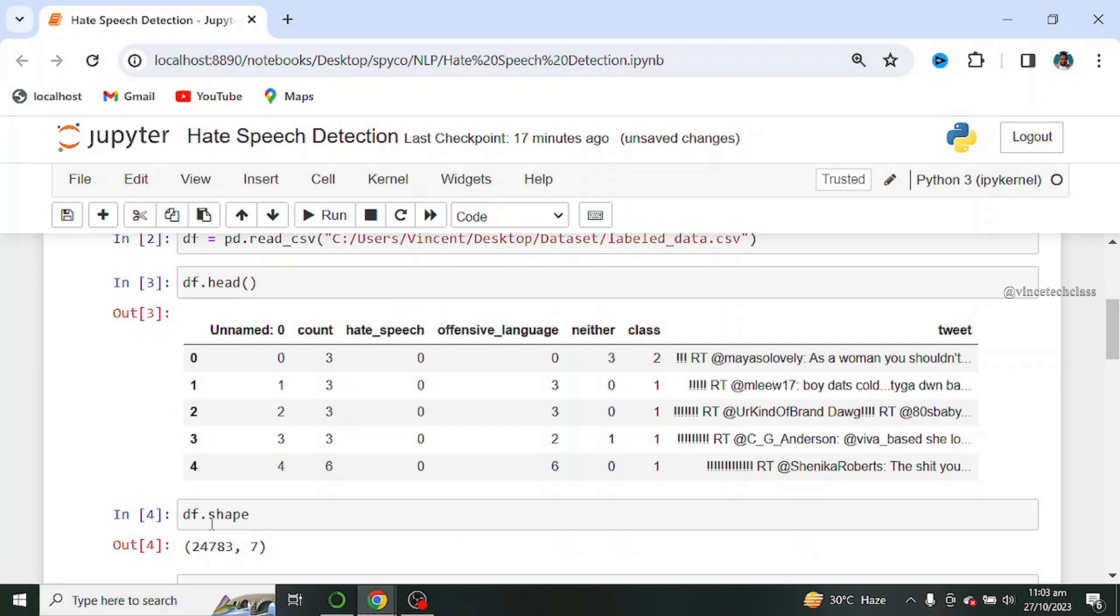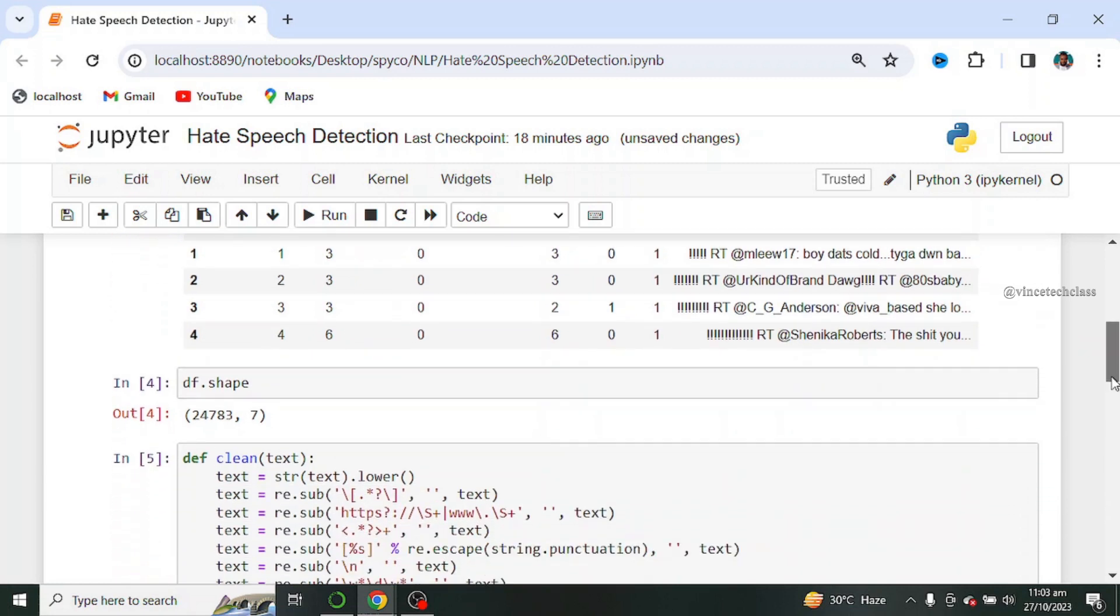Next we see the shape of our datasets and if you can observe from the output, our dataset contains about seven features and 24,783 observations.